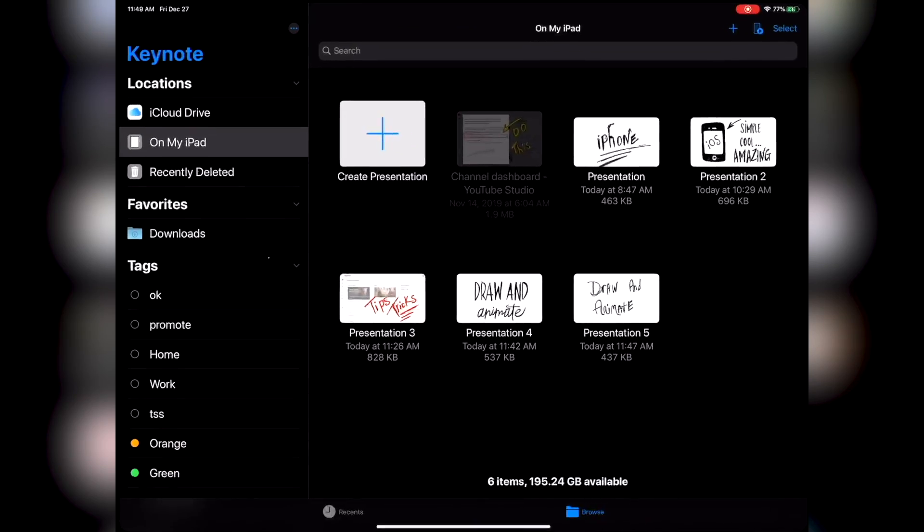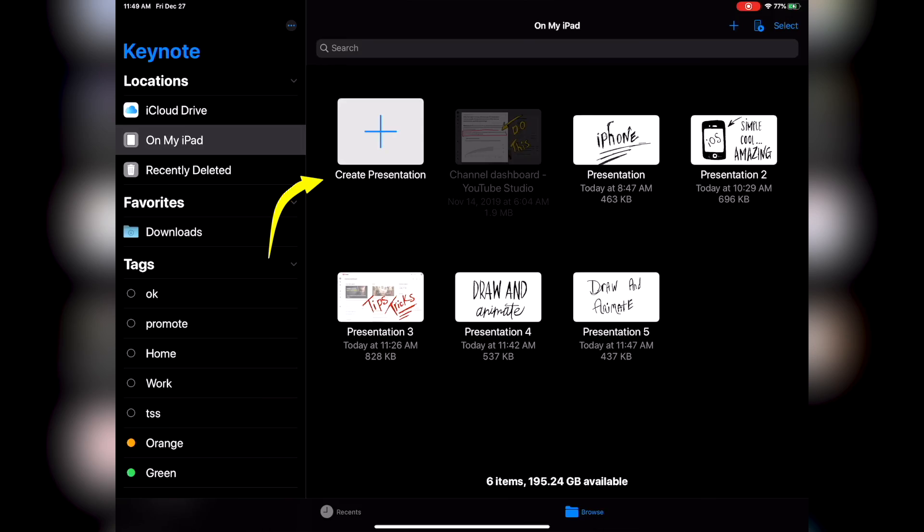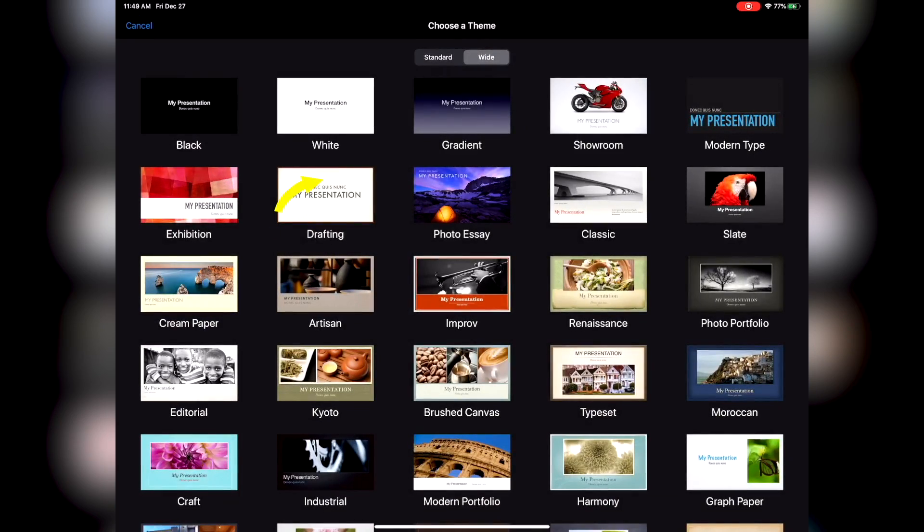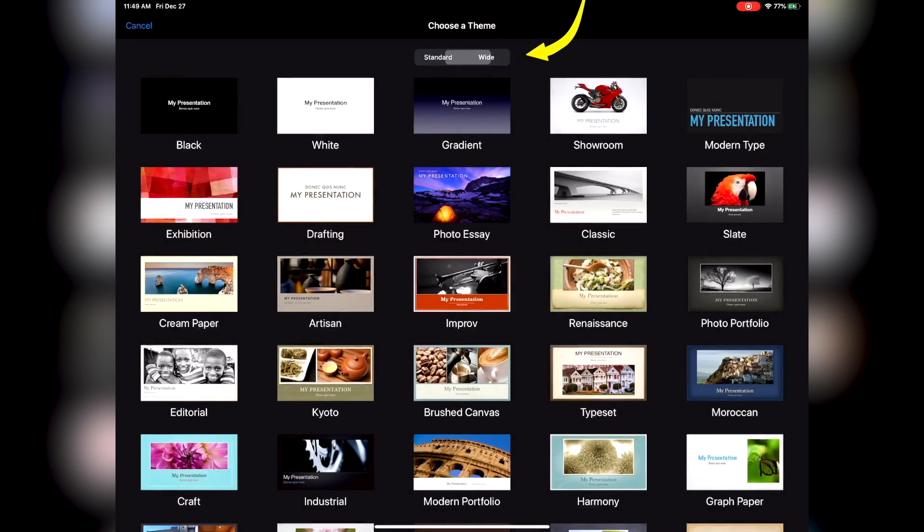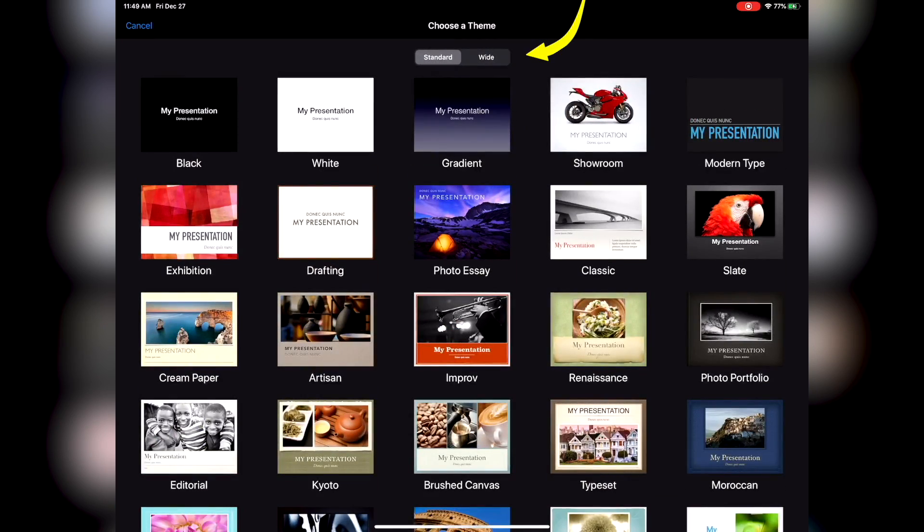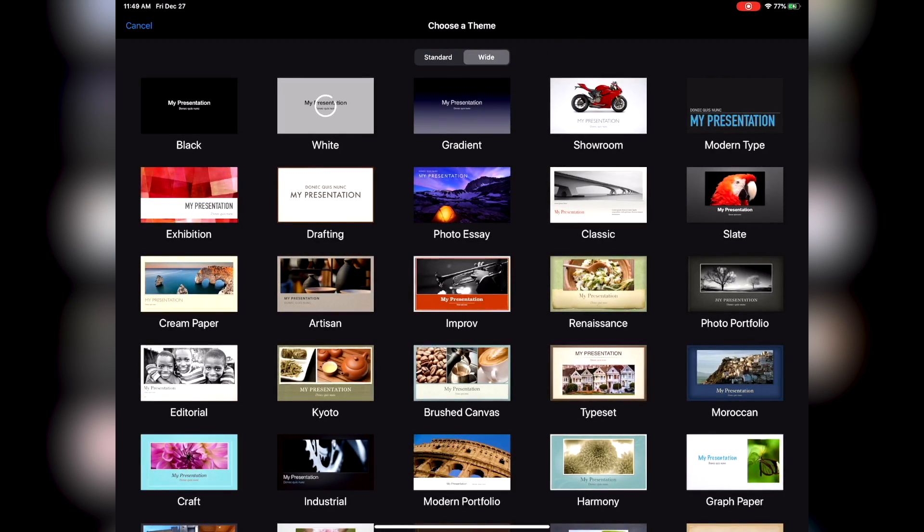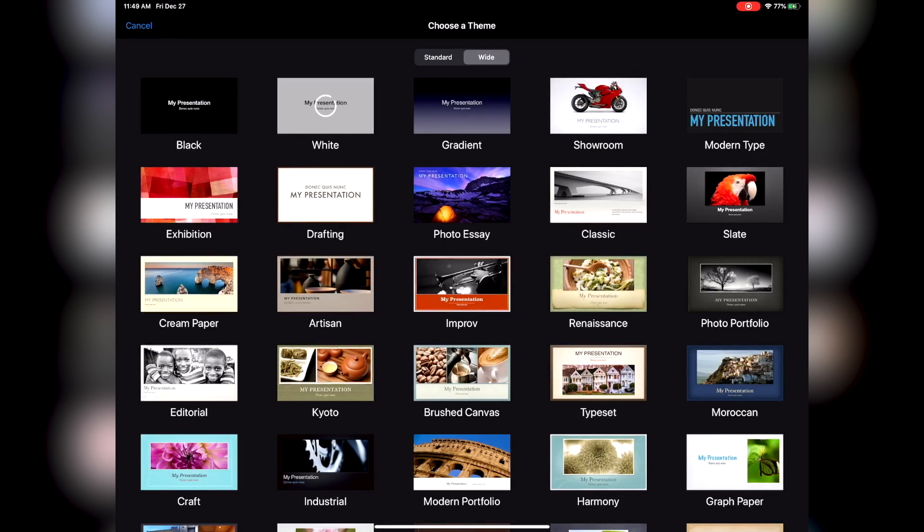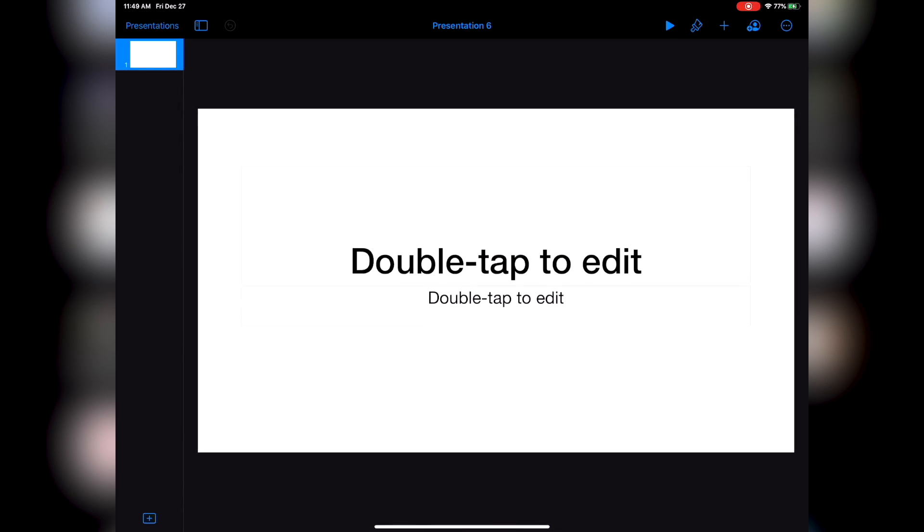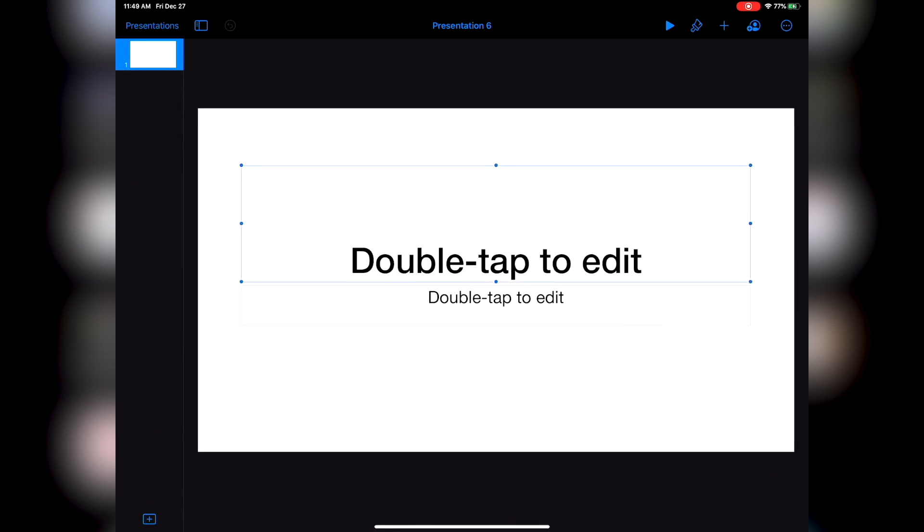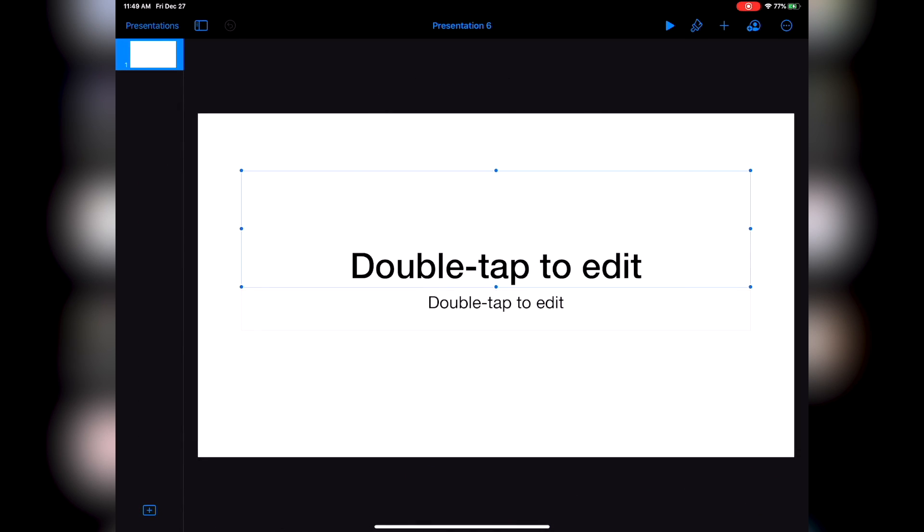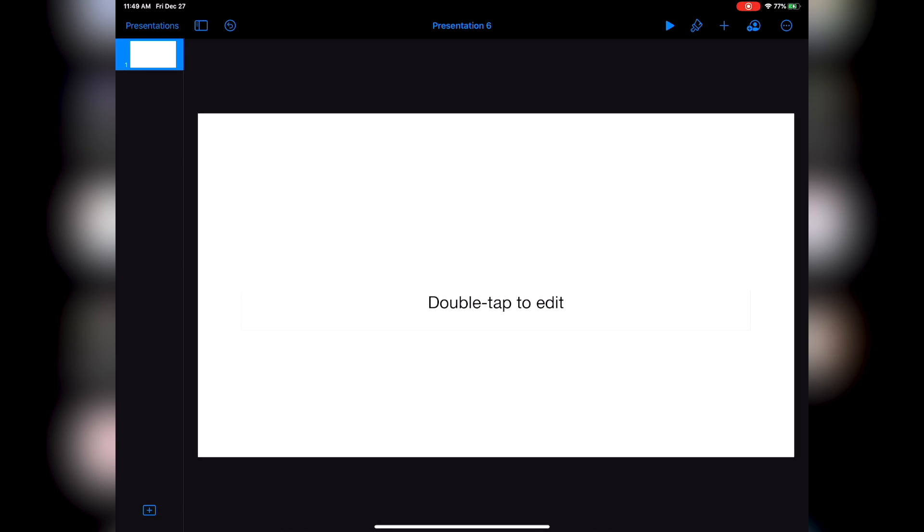Step number one is to simply open up Keynote. And step two, select wide because it's gonna fit the aspect ratio of a video perfectly. Next, you're gonna want to delete or cut these two boxes. To do that, just double tap and then edit. Now you're gonna be left with a blank screen and you can begin to draw.